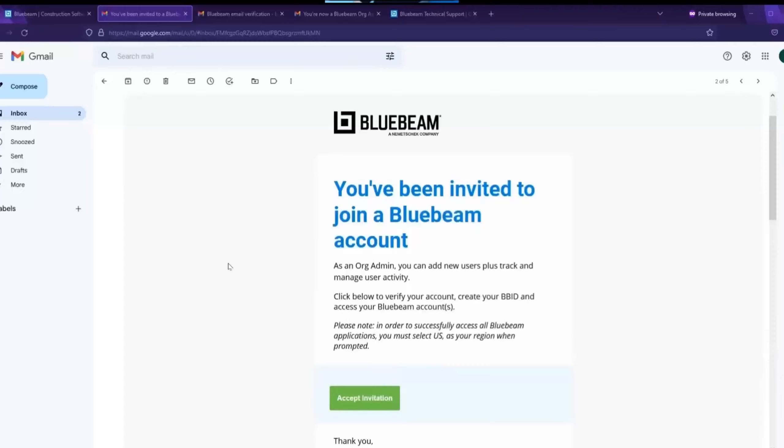When you first purchase a Bluebeam subscription, you will have to choose an org admin. An org admin can manage all your Bluebeam subscriptions, allocate licenses to a new user and manage subscription tiers.